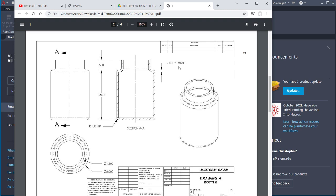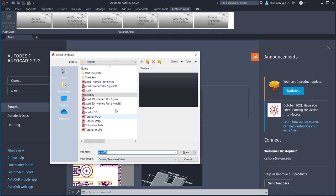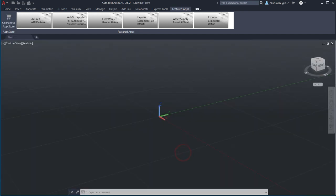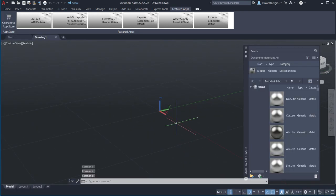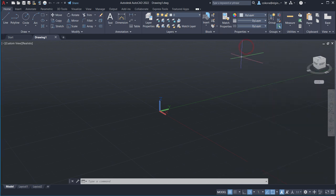Make sure you put those fillets in before you apply the shell command for the typical wall thickness. So let's go to New and pick the AutoCAD 3D template and hit Open.